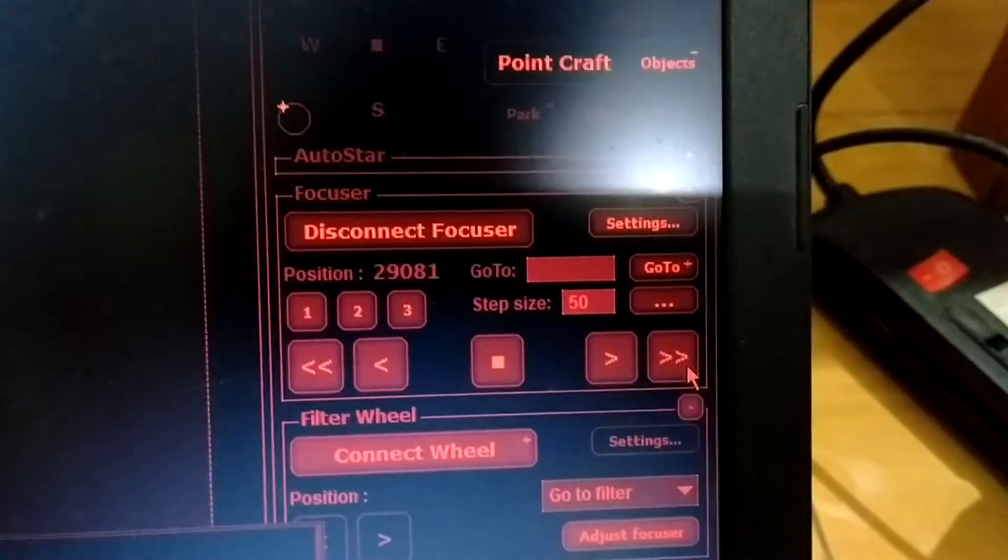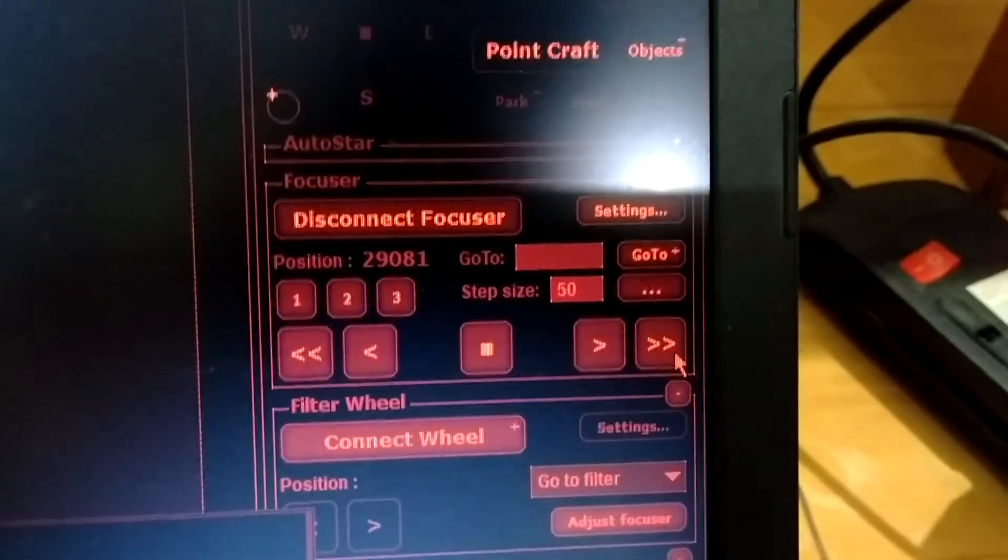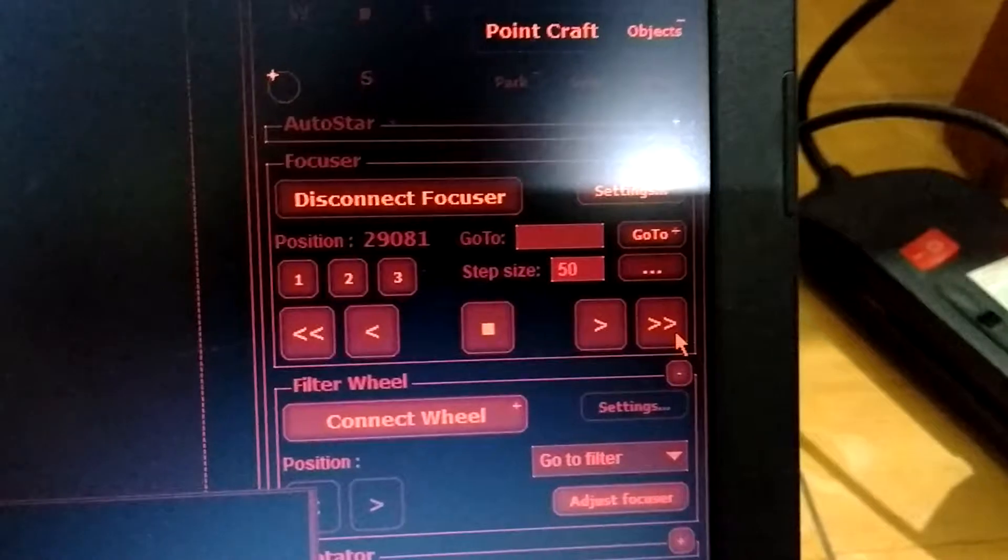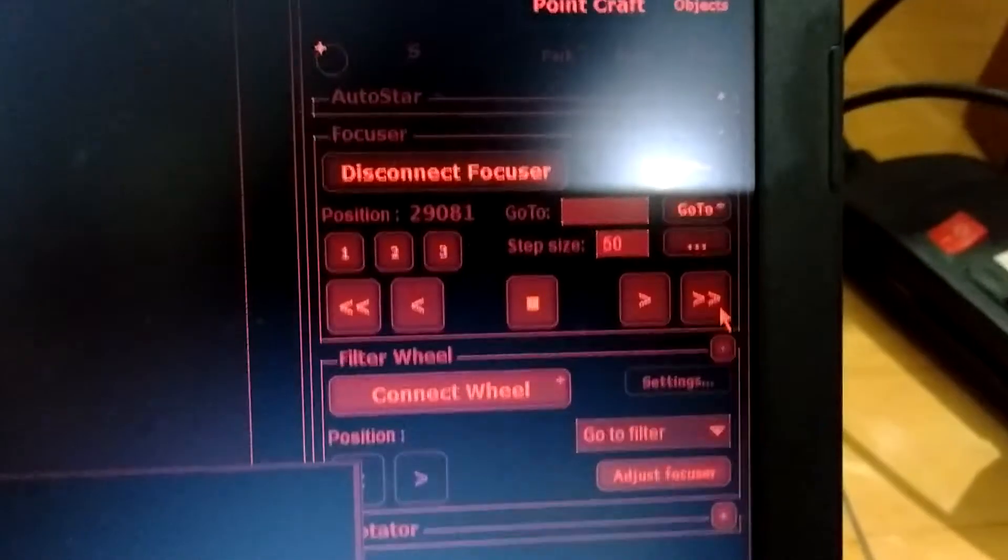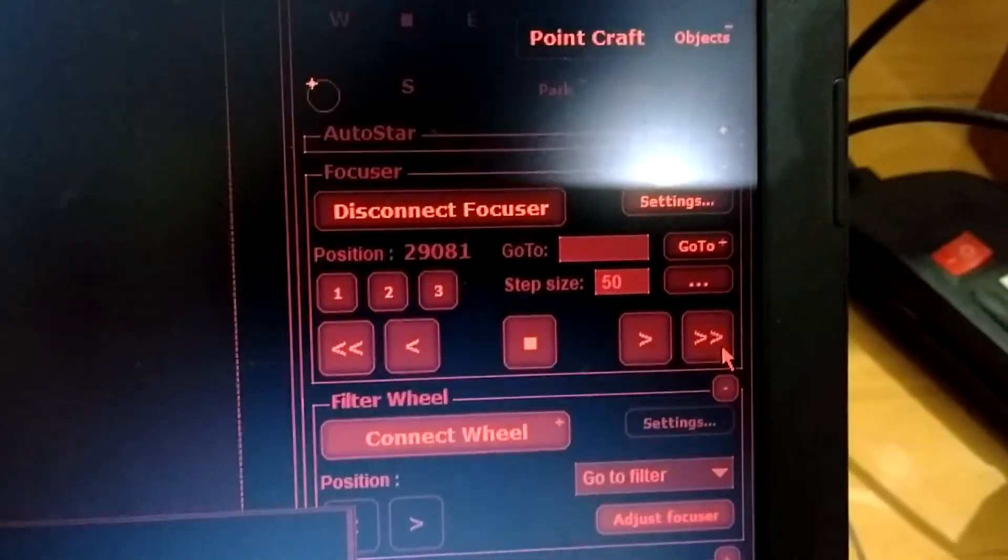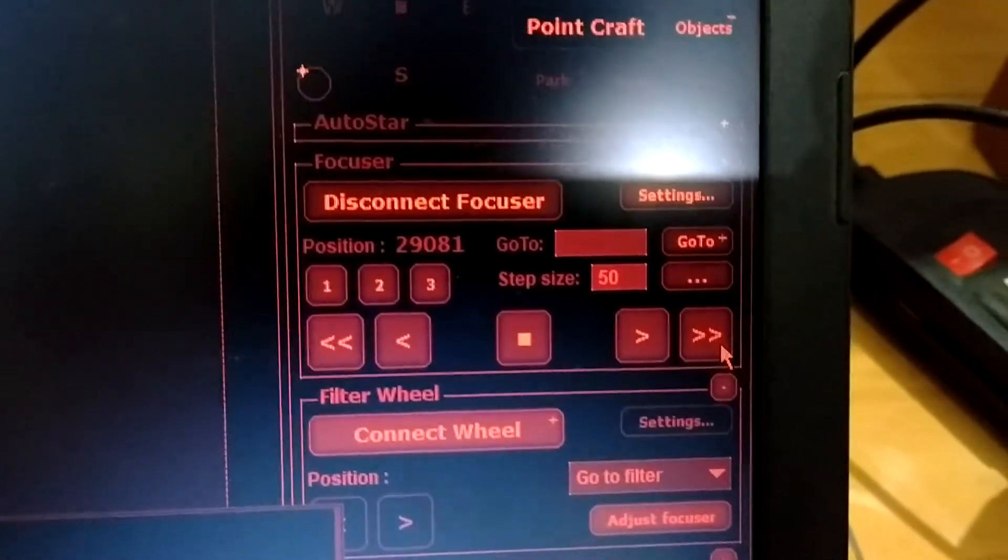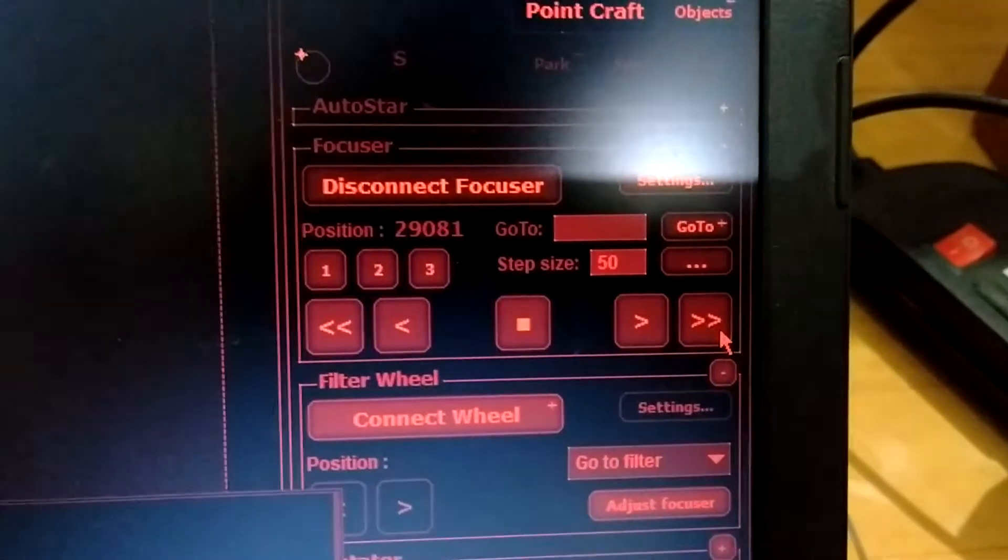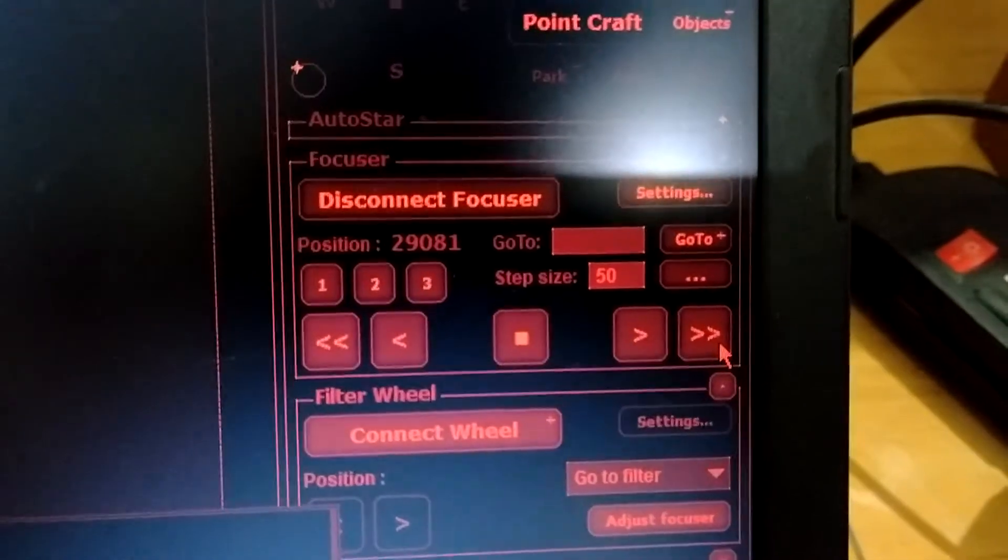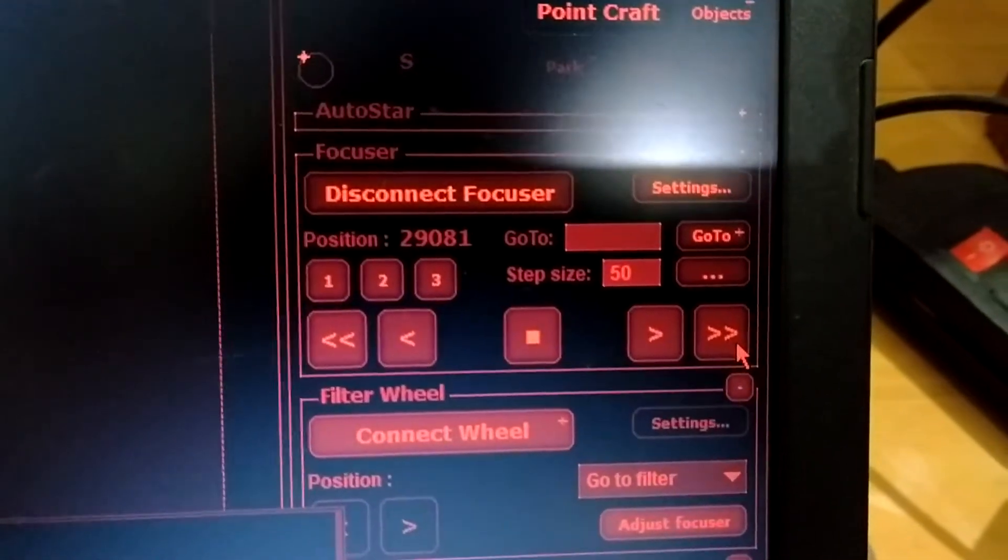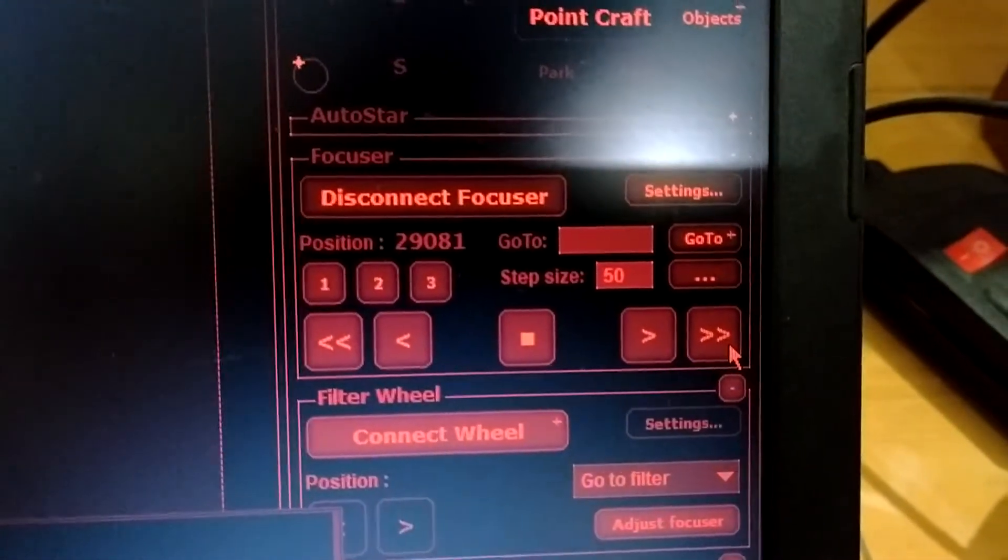The step size is 50. This step size is an important parameter in order to have proper movement in the focuser distance. Let's check this.